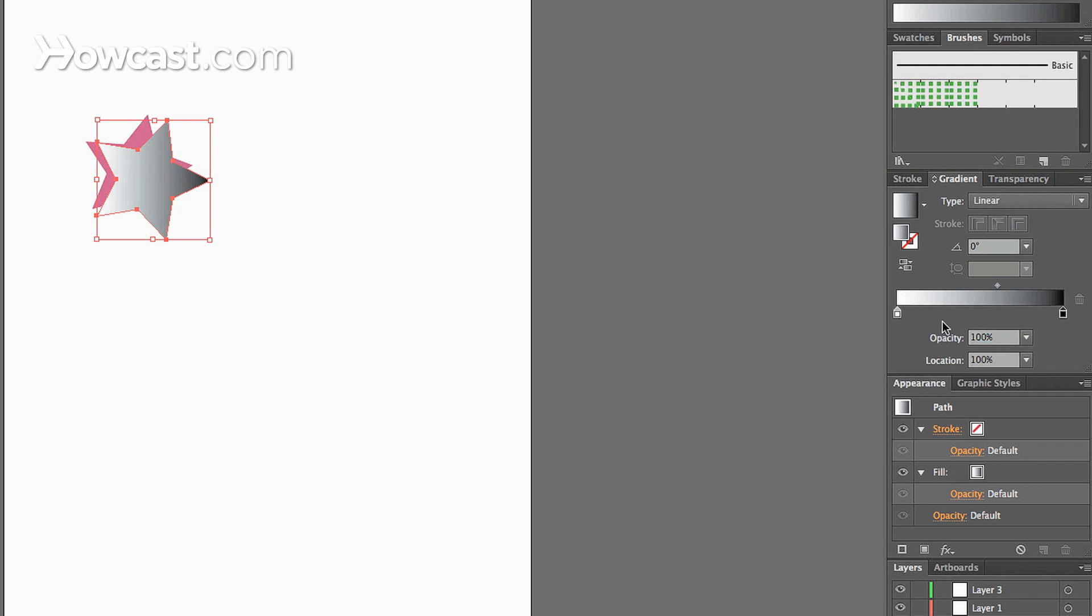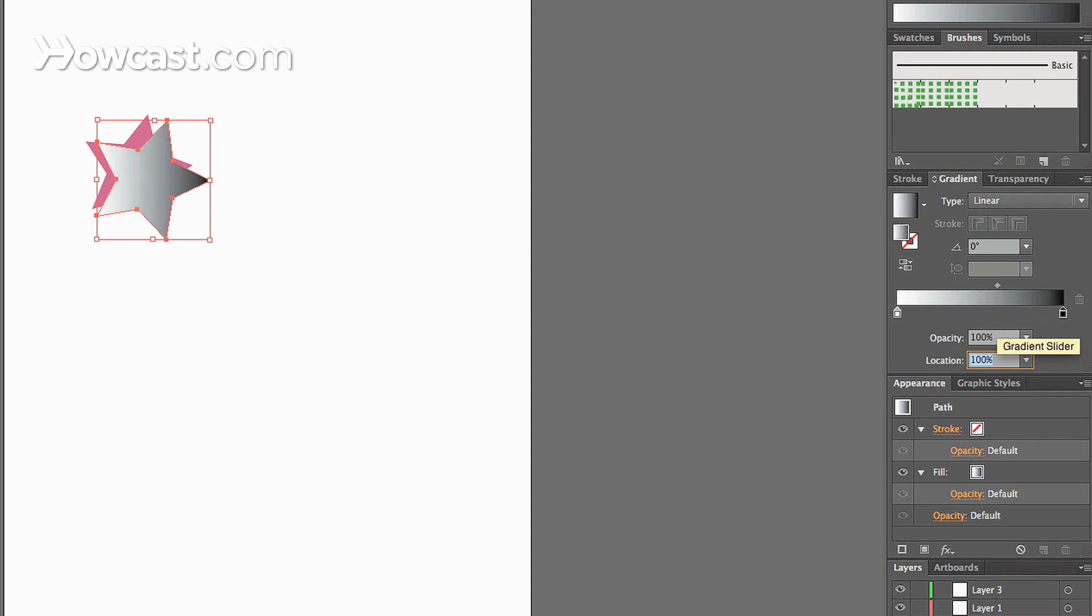You can also change the location without sliding it by selecting the swatch, change the location numerically at the bottom.